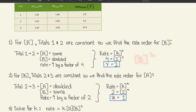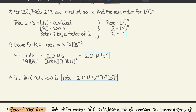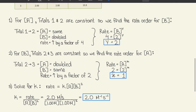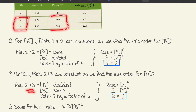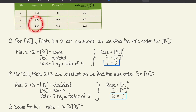To find the rate order for A, we use trials 2 and 3, where B stays constant. A doubles (from 1 to 2), and the rate goes from 8 to approximately 16 — increasing by a factor of 2. So 2 equals 2 to the X, giving X equals 1. The rate order for A is 1.